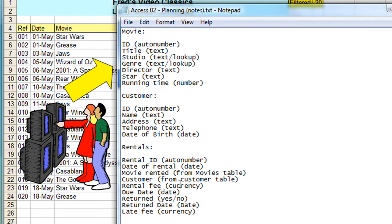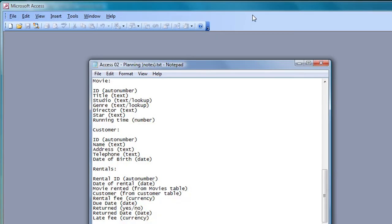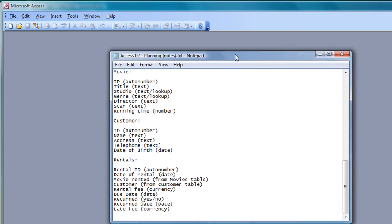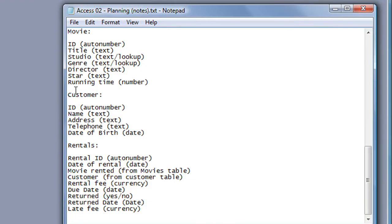If I go back to Access and bring in my notepad, we can see there I need to create the movie table and the customer table first in order that they can link into the rentals table. However, before I create the tables for my database, I need to create the database itself.